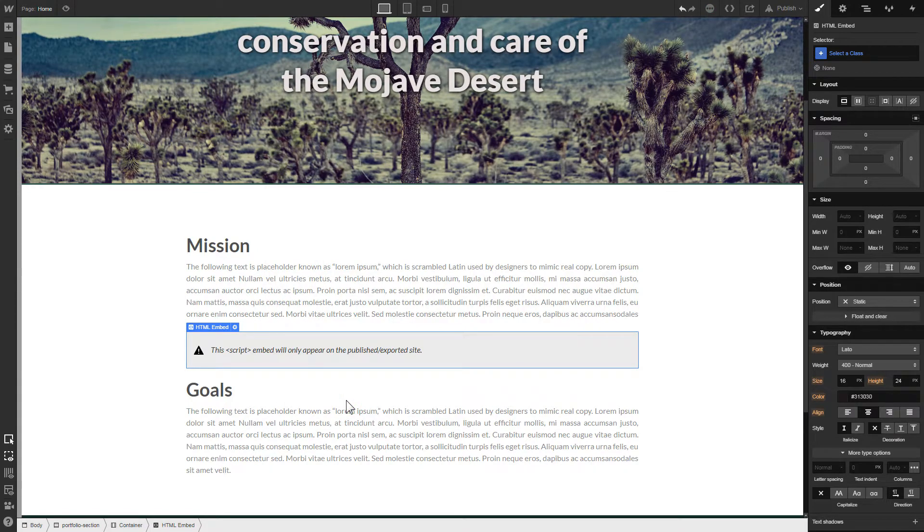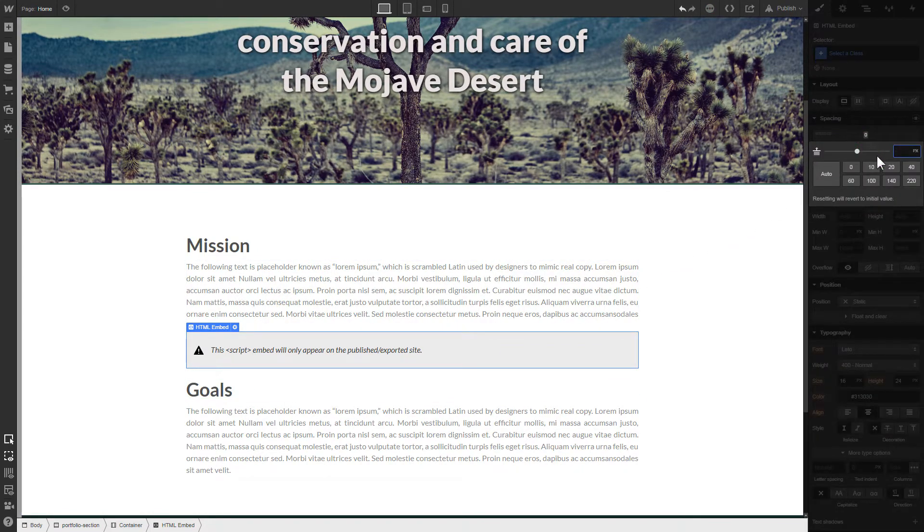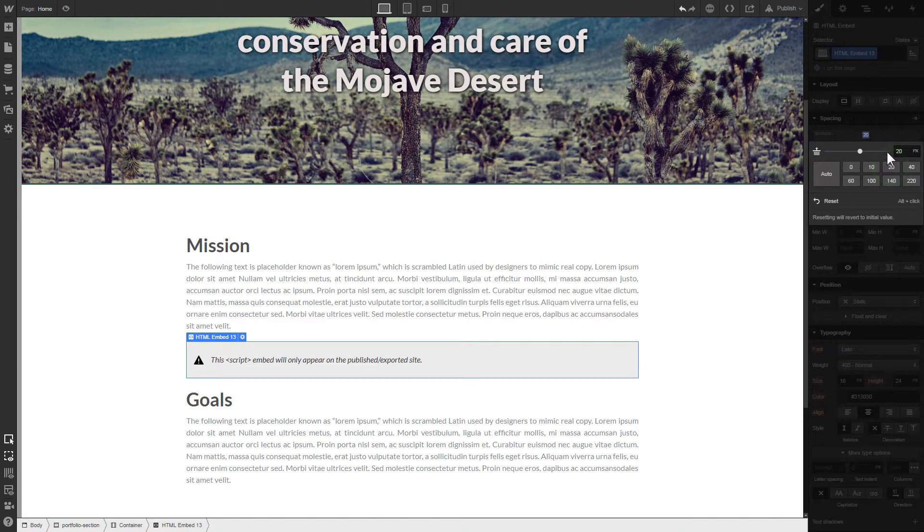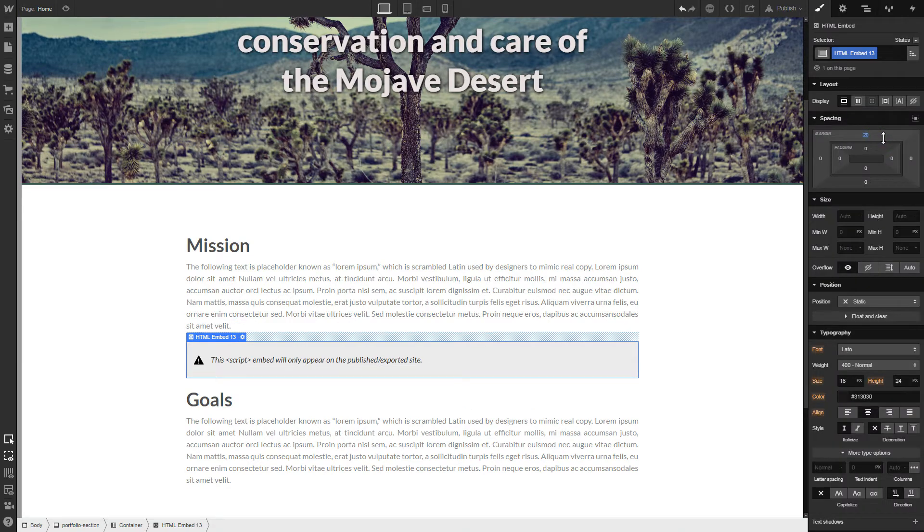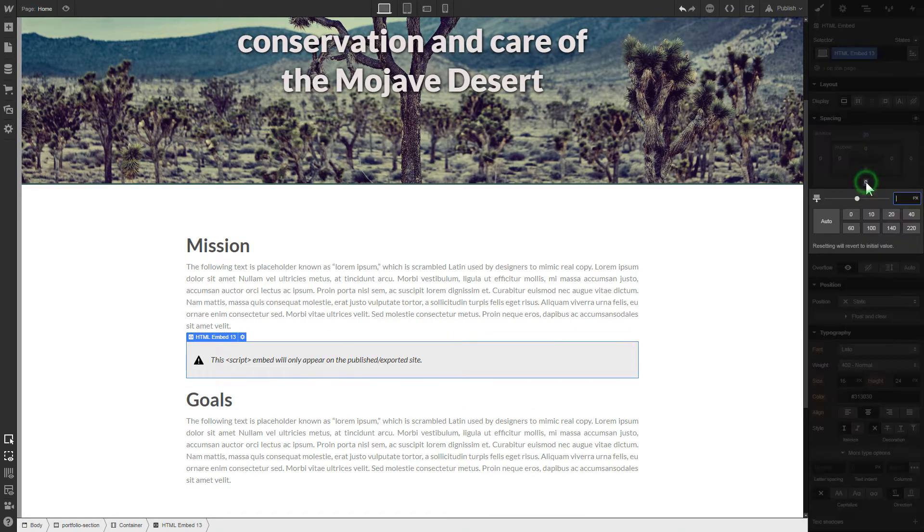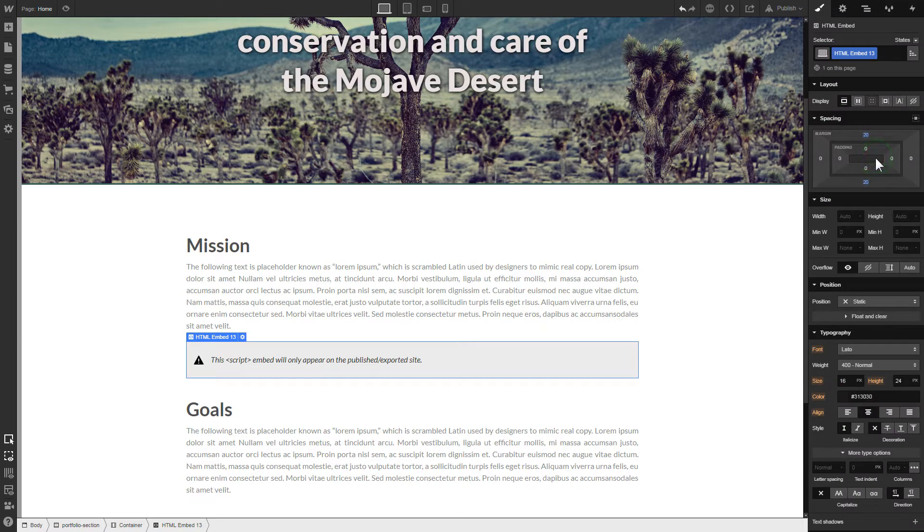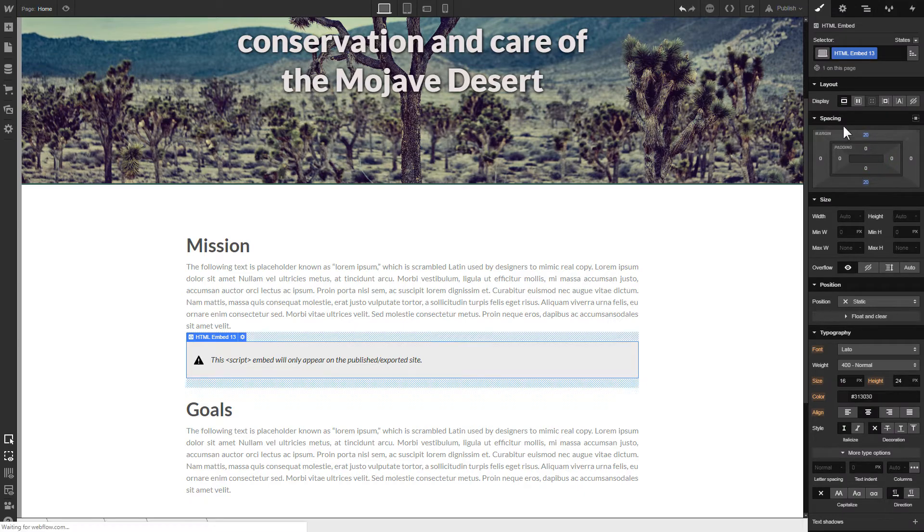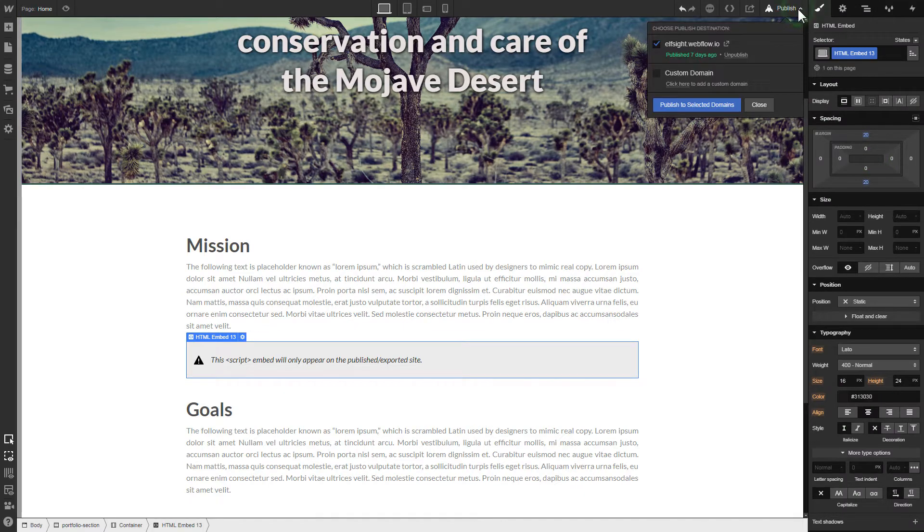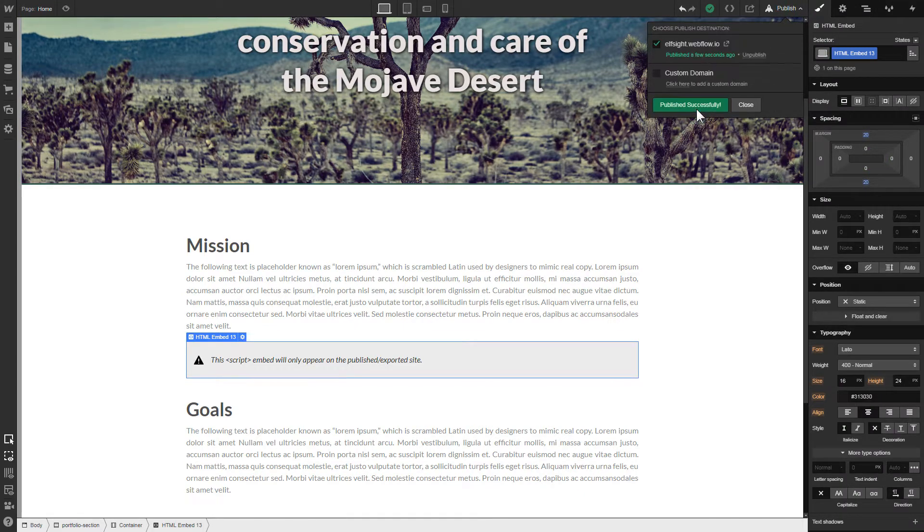To visually separate the widget from the rest of the content, we recommend to add 20 pixel margins. After you're done, publish the changes. Go to the page to check your widget.